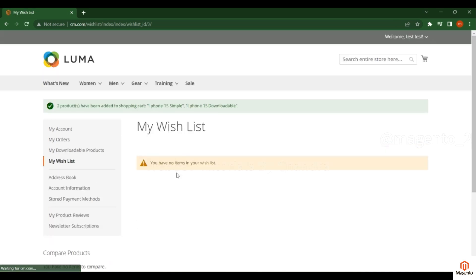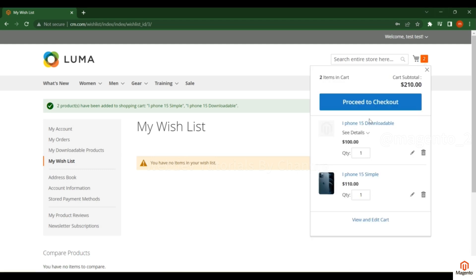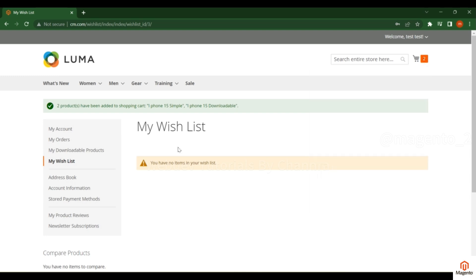After clicking 'Add All to Cart', all items available in the wish list will be added to the cart, and the wish list will be cleared — it is a temporary store. The data is cleared after you add the products to the cart. This is how the wish list works.